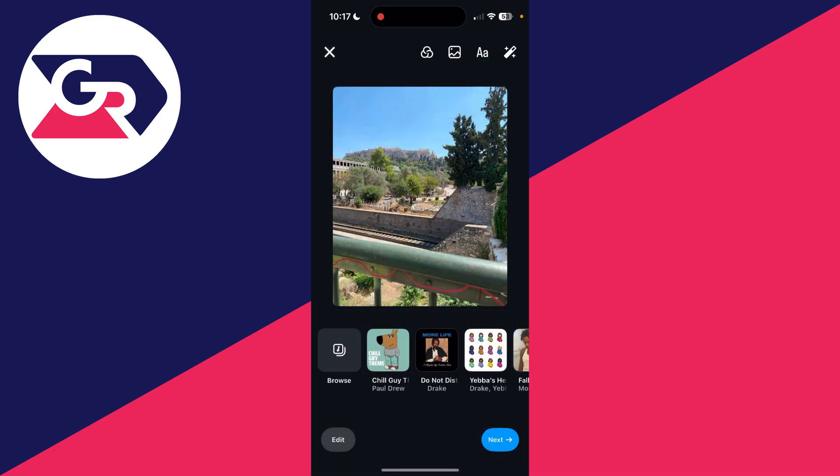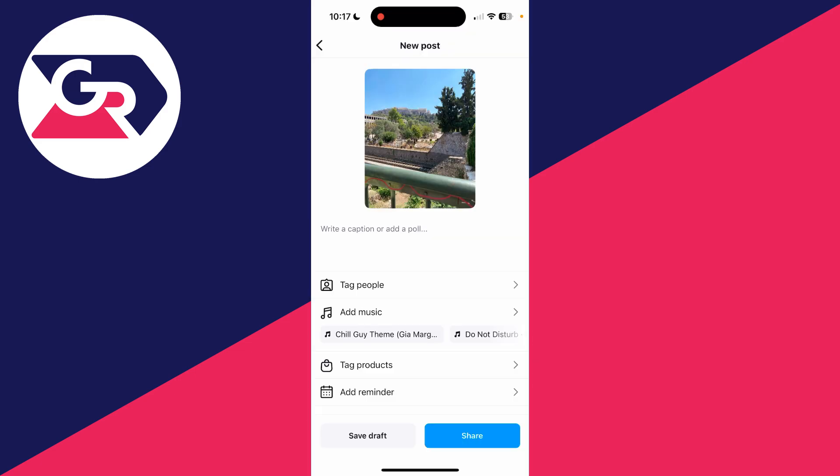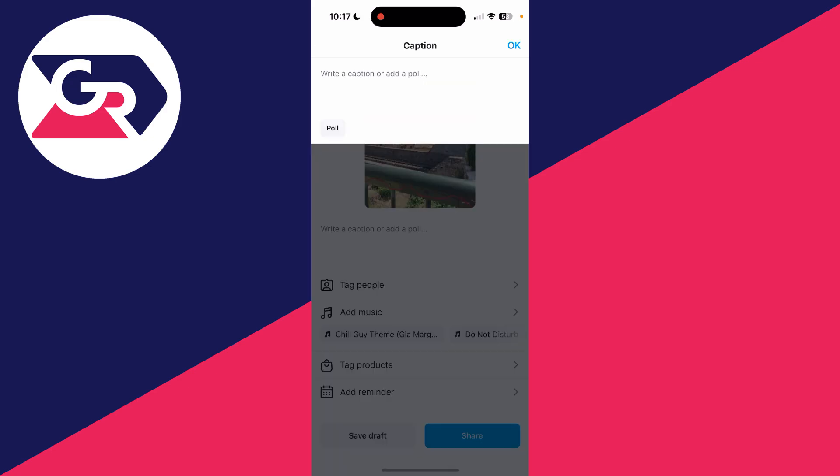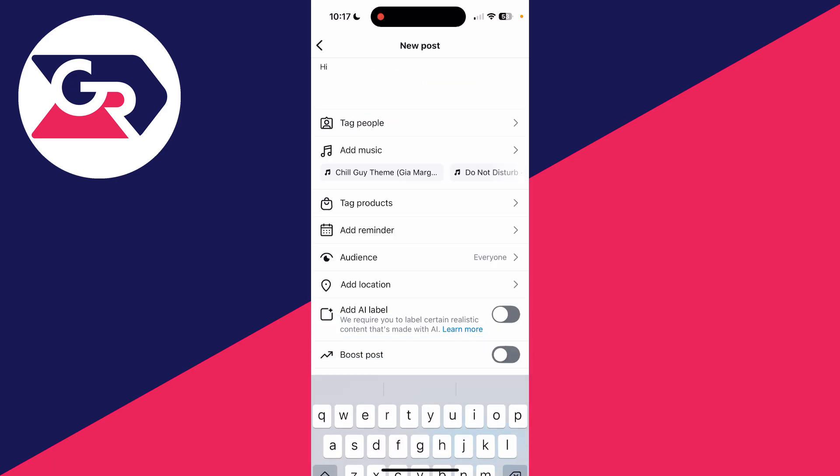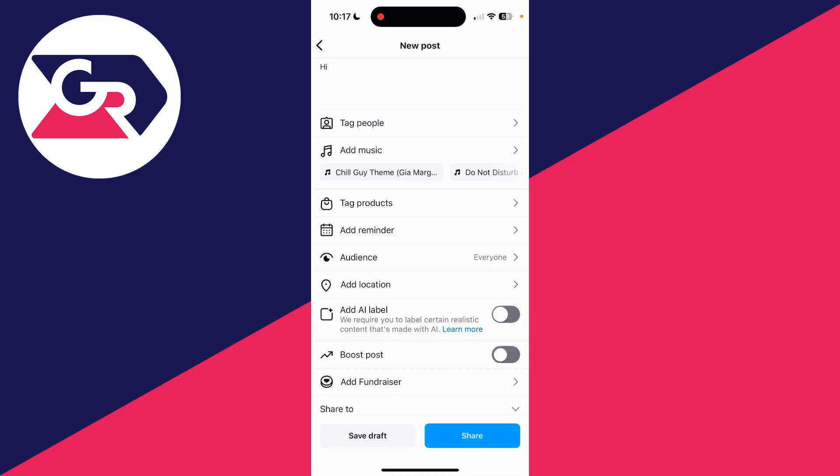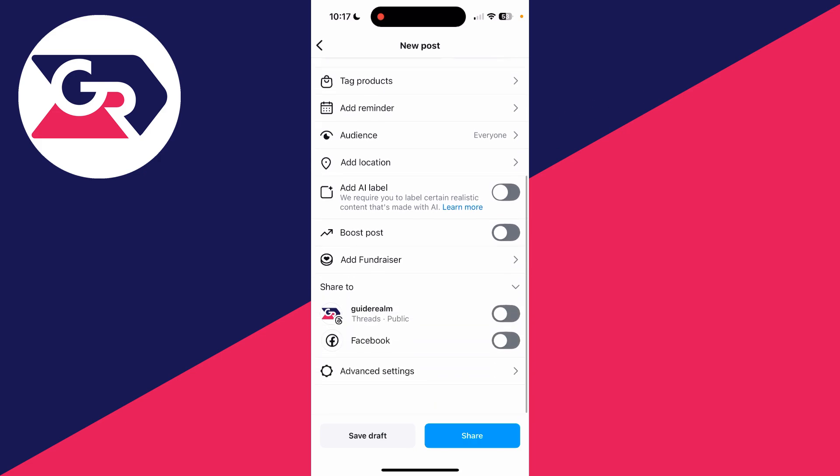Of course you can add filters, music and other things as well. You can add your caption and other things just as normal. Now before you tap share you need to scroll down and find the option advanced settings.